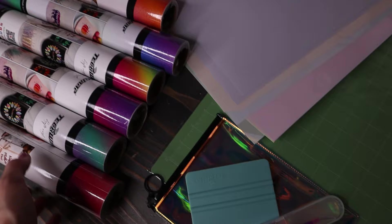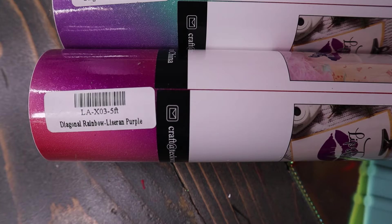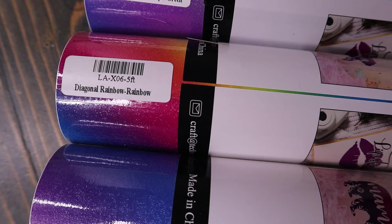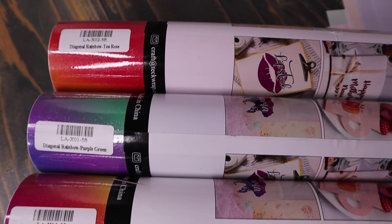So the different colors that they have here: diagonal rainbow, Listerian purple, another diagonal rainbow pink cyan, purple magenta, rainbow rainbow, purple green, and tea rose. Look how beautiful the colors are of this vinyl. I'm so excited to be able to use it for the butterfly wrap that we're going to be doing.